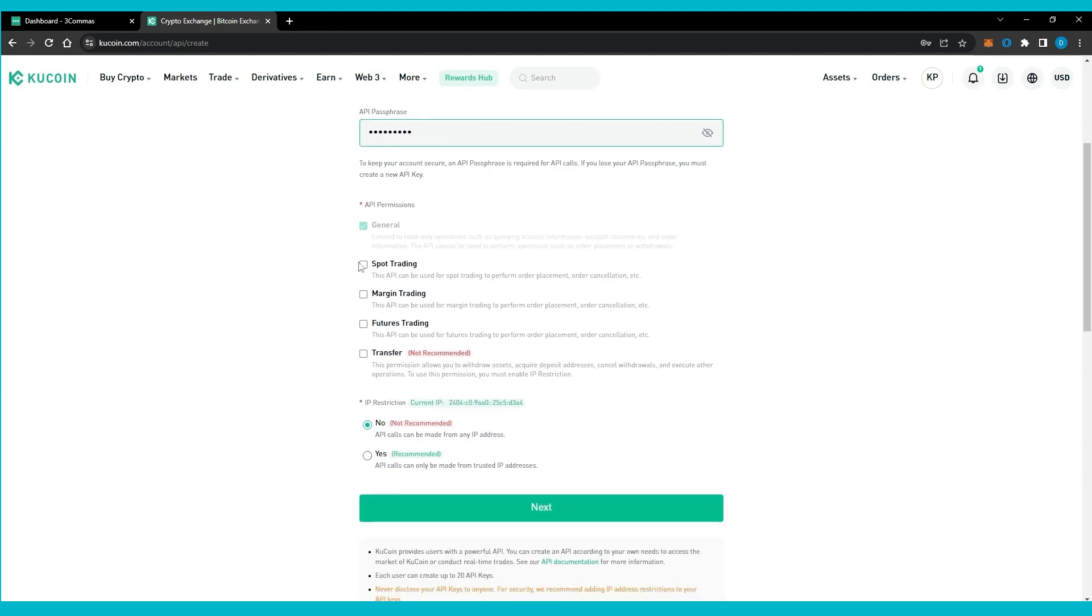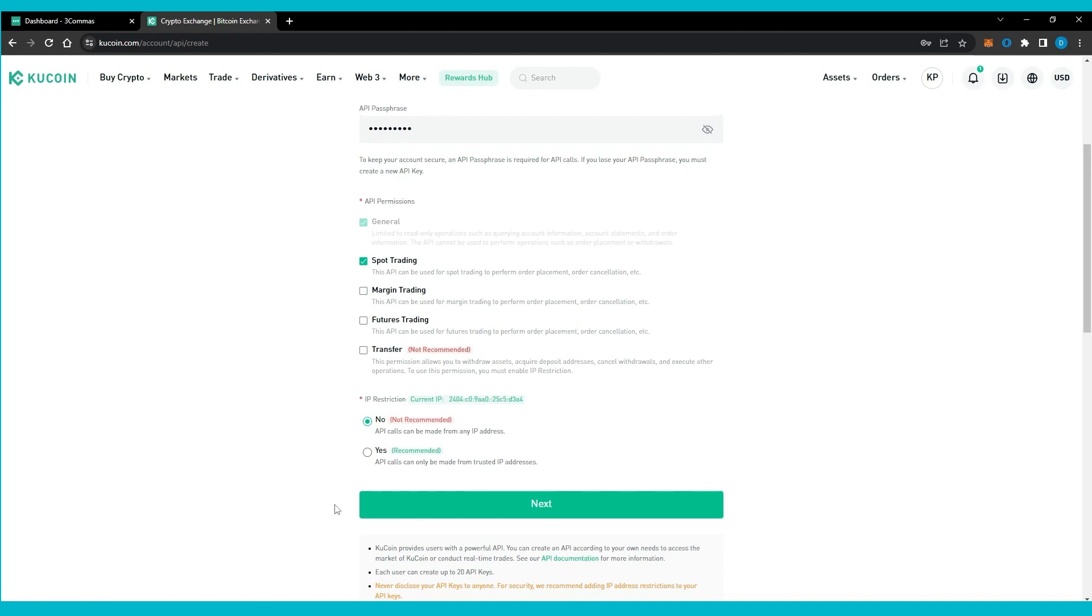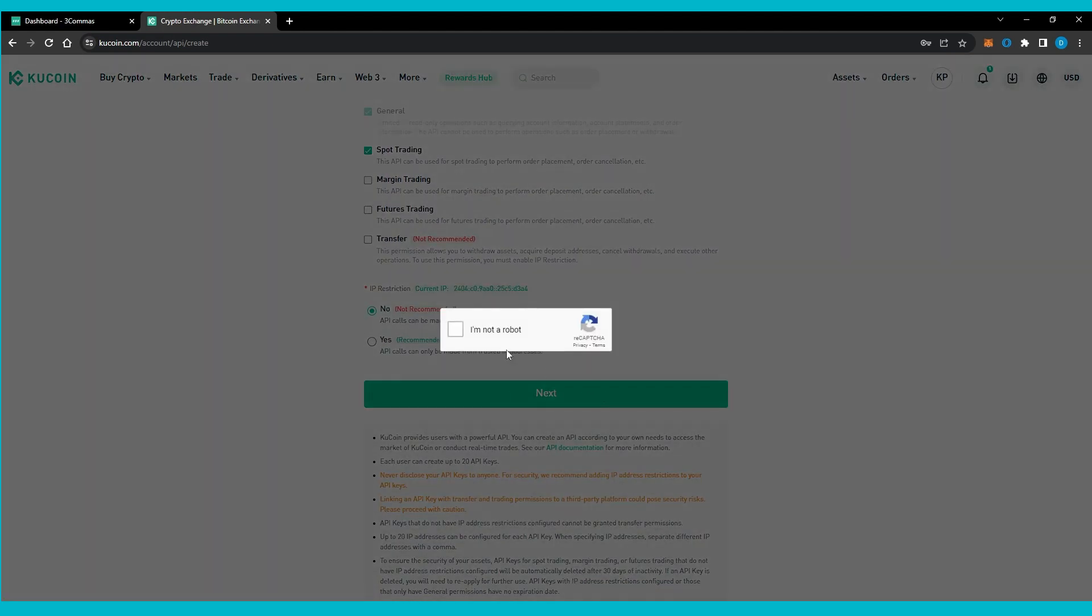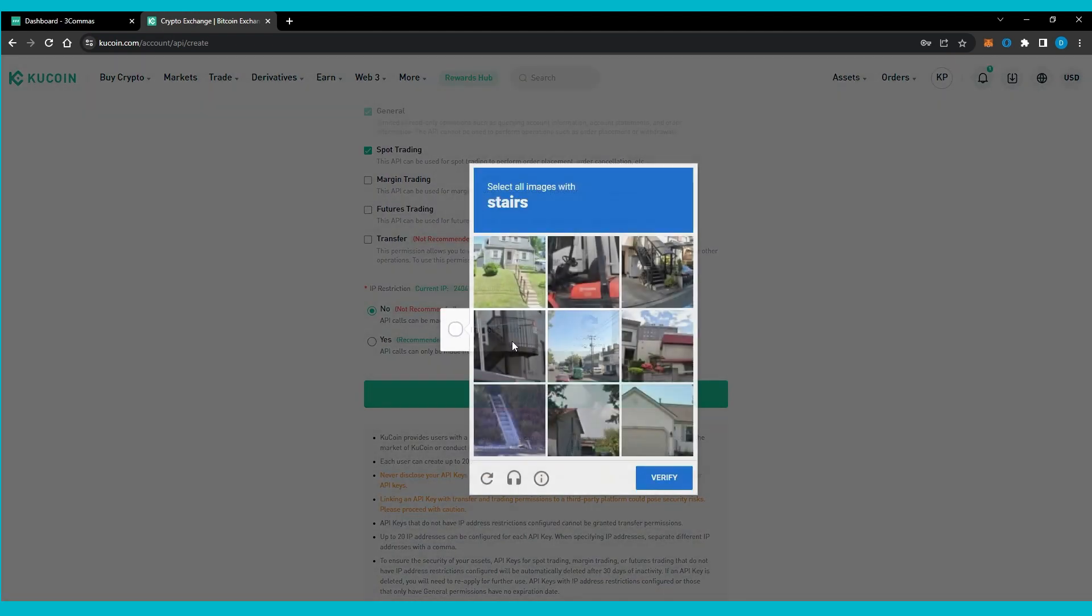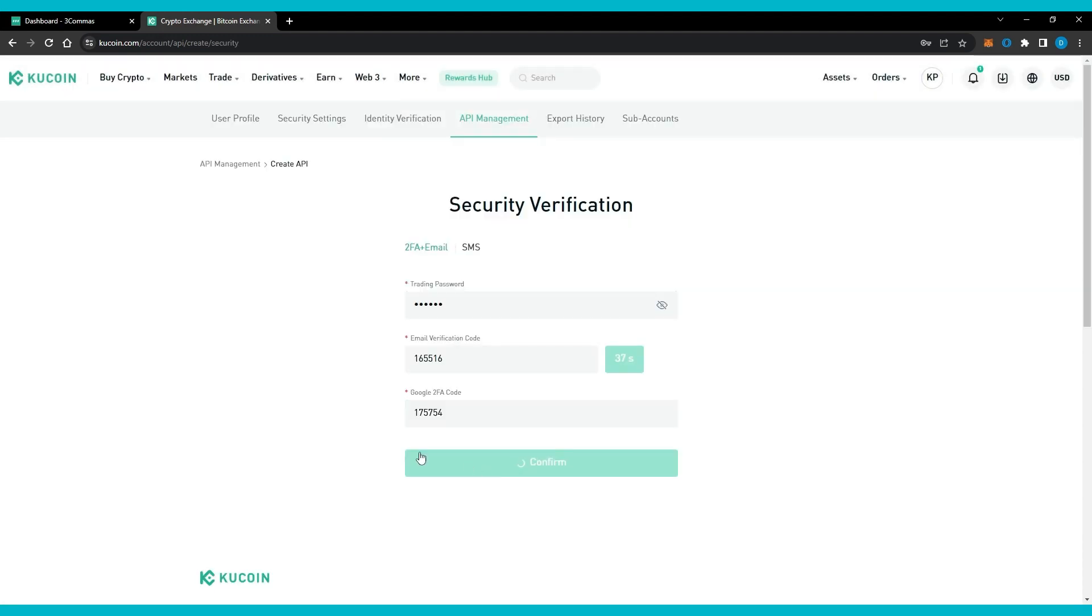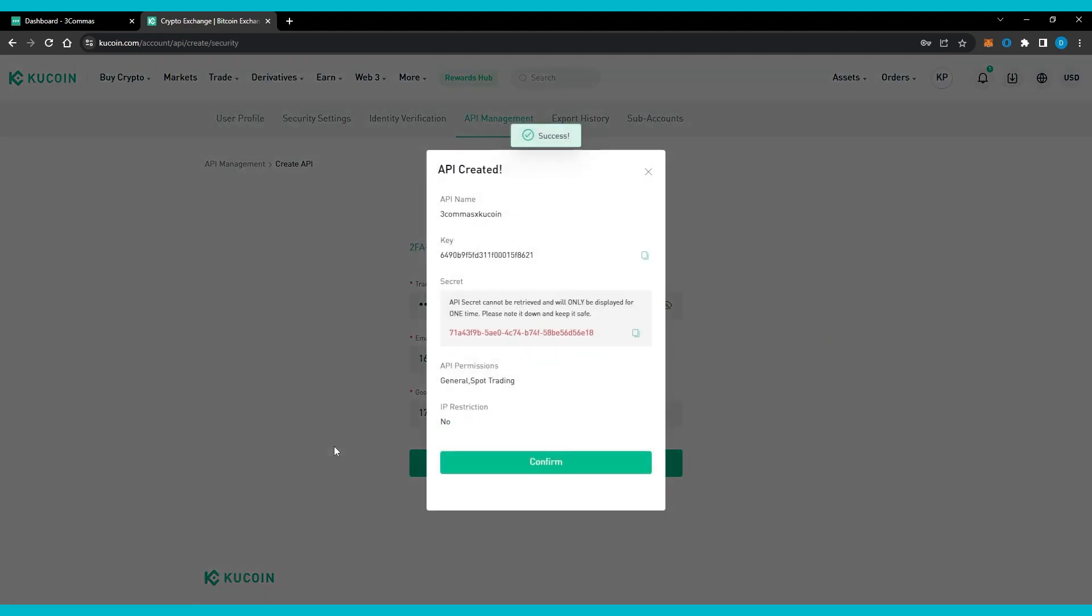Check the spot trading box and click next. Confirm your security verification and then save the API key and the API secret to your notepad.